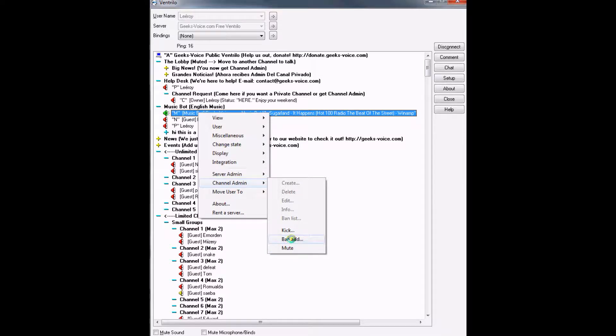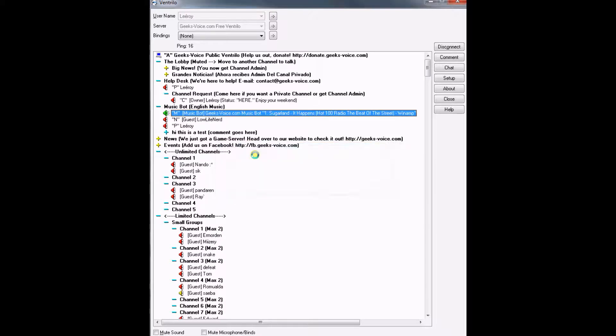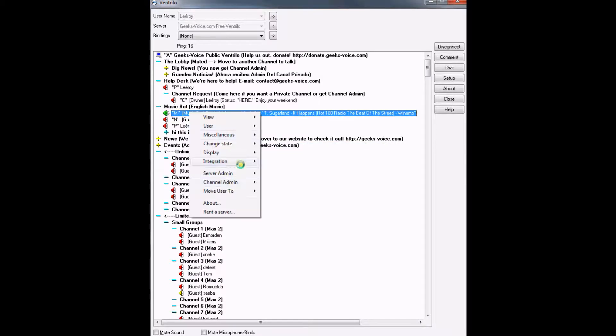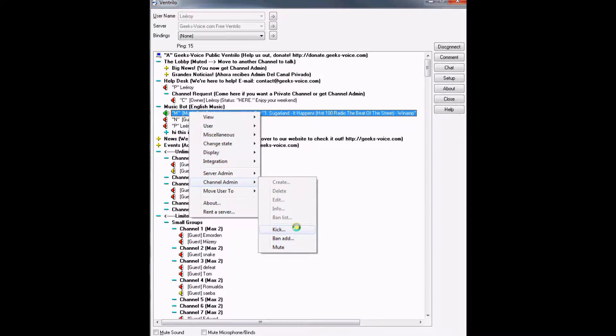You can ban him by clicking ban add, and then it will ask you for a reason why you kicked him or banned him. You can kick him, which will bring them to the lobby, taking them away from your channel.